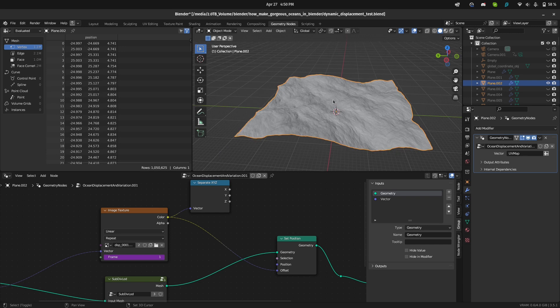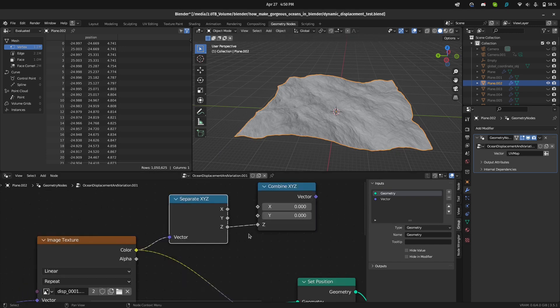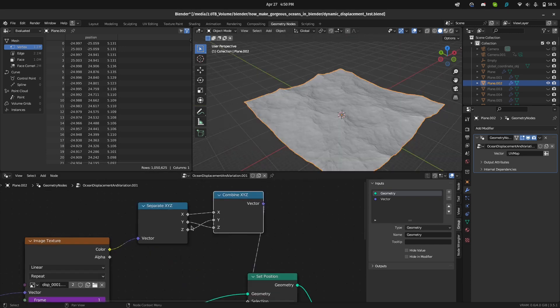Now you can see the ocean is flipped. So we need to add in a separate XYZ and a combined XYZ node and flip the Z and Y. And that fixed it.